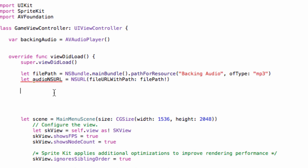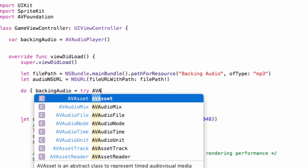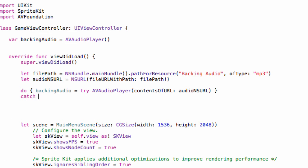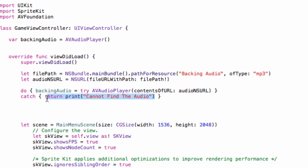We then use a do-catch statement, which Apple enforces for error checking. Inside 'do', we say 'backingAudio = try AVAudioPlayer(contentsOf: audioNSURL as URL)'. In the 'catch' block we return a print statement that says 'cannot find the audio'. This means: try to set backingAudio to our NSURL — telling it which track to play — and if it can't, tell us why. If we made a typo in the file name or wrong file format, it'll print that message and point us in the right direction.